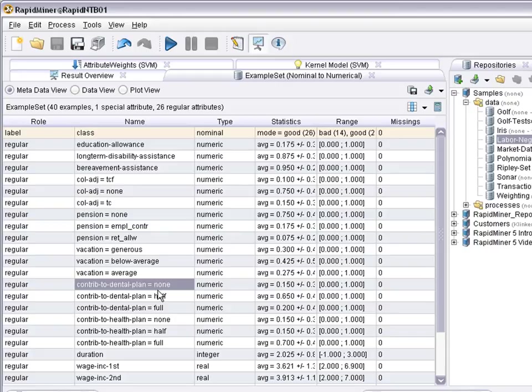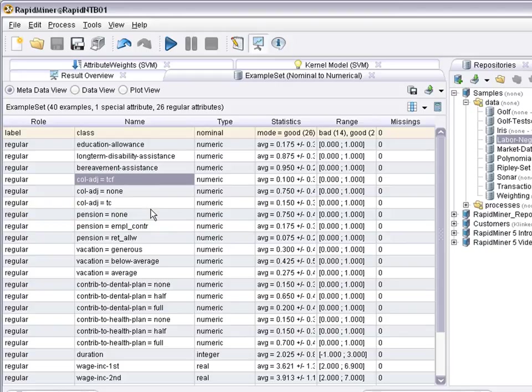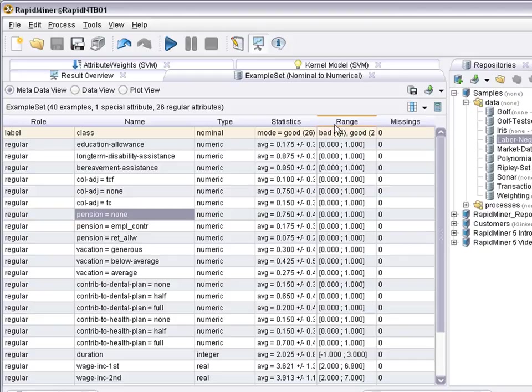So you can see here now that, for example, this particular contribution to dental plan is a symbolic attribute with nominal values like none, half, full. And this has been transformed to binominal and then to numeric. Same here for this attribute or this one. Numerical attributes, of course, stay numerical. At the end, they all are numerical. And the SVM model can be generated again.